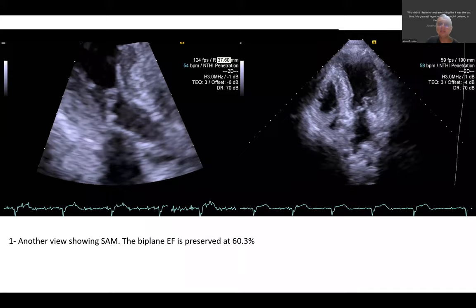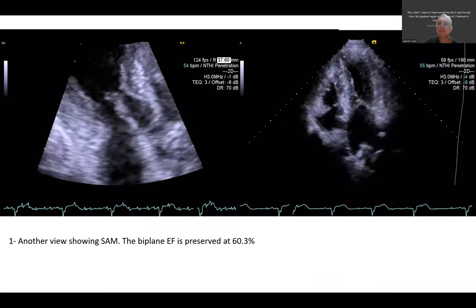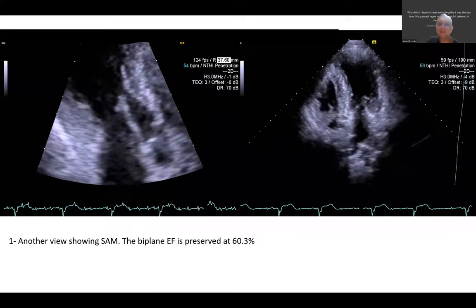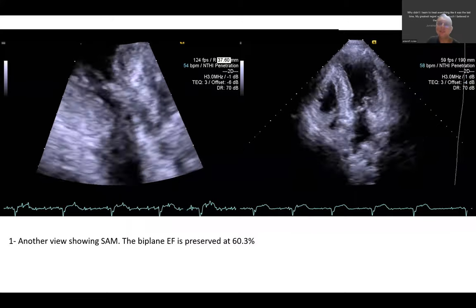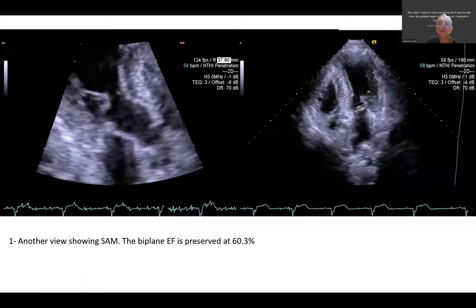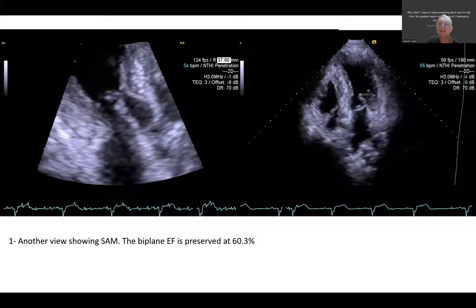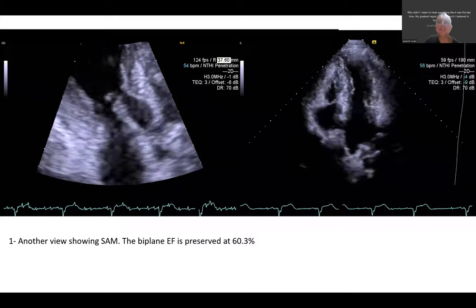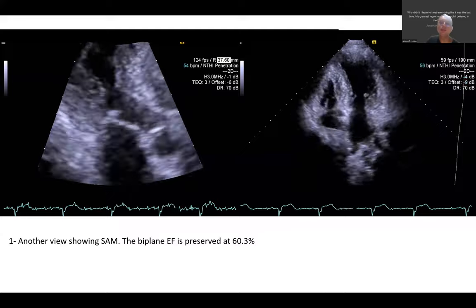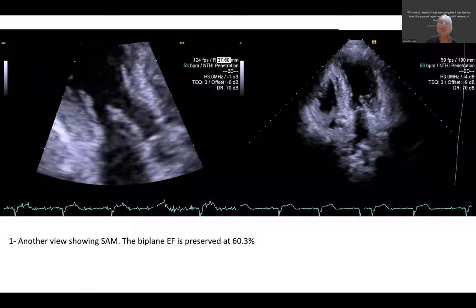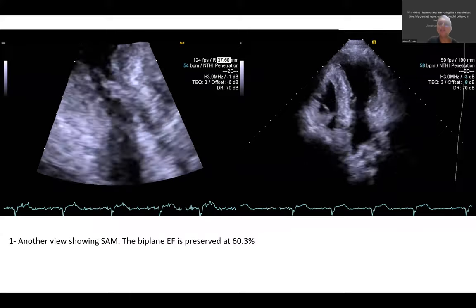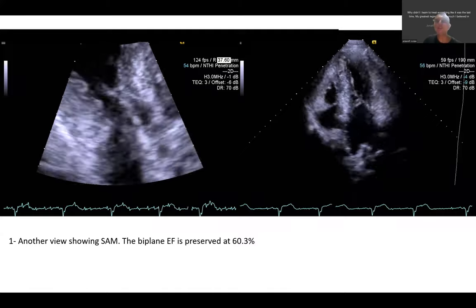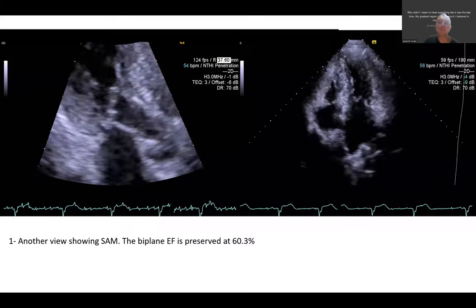People ask: if HCM patients have preserved ejection fraction, why do they have shortness of breath? Mainly two reasons. First, the wall is very thick, and the small coronary arteries cannot pierce the wall sufficiently to reach the endocardial layer, causing ischemia. Second, the thick wall cannot relax normally, causing diastolic dysfunction. Finally, the LVOT obstruction itself can also cause symptoms of shortness of breath and chest pain.